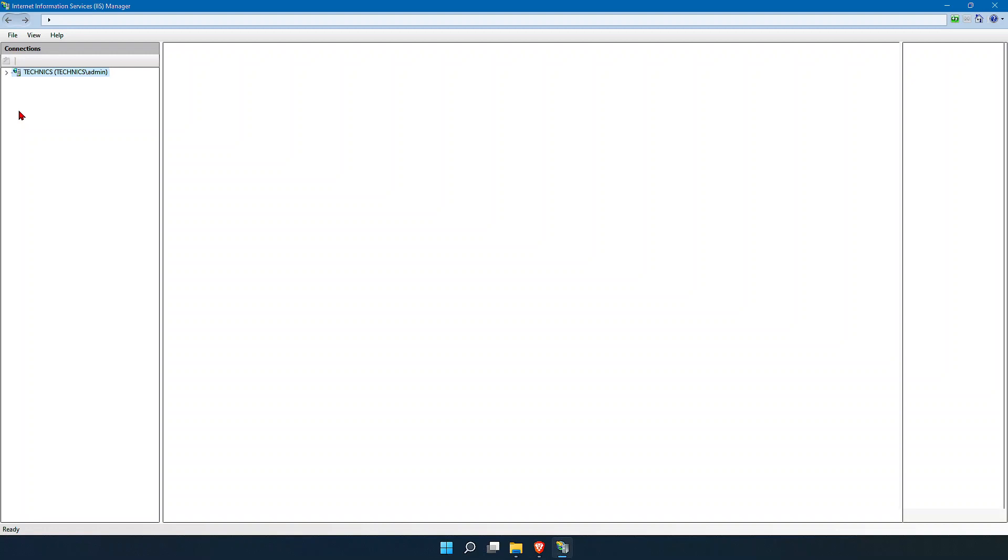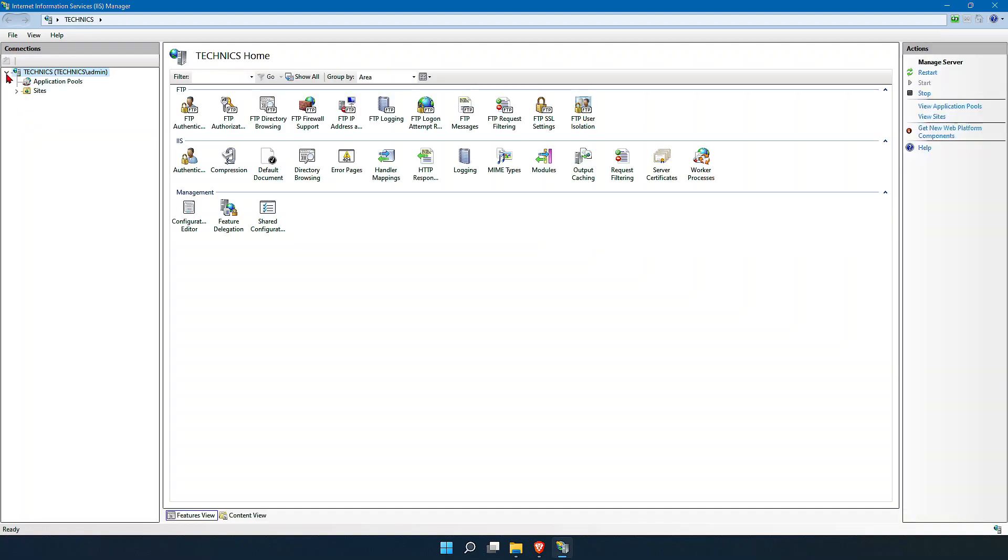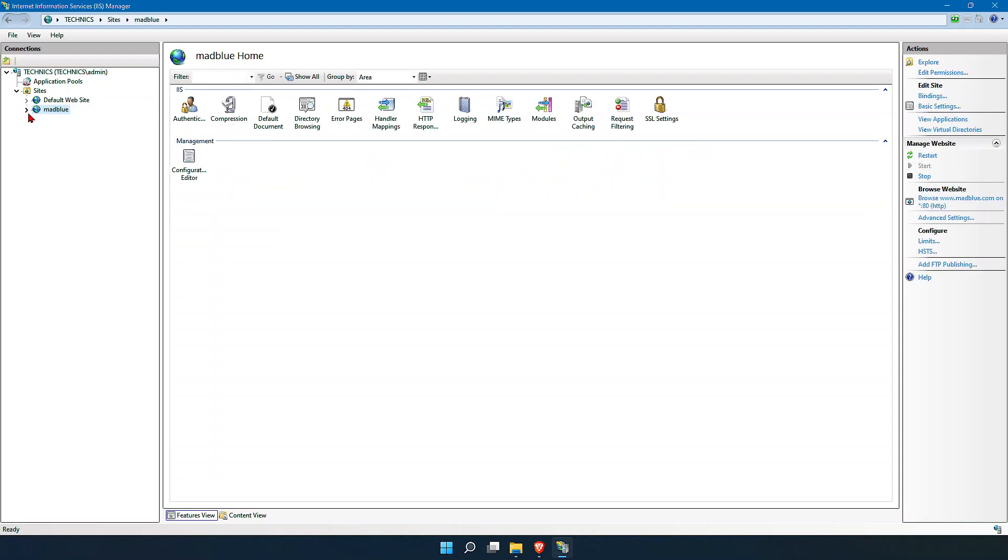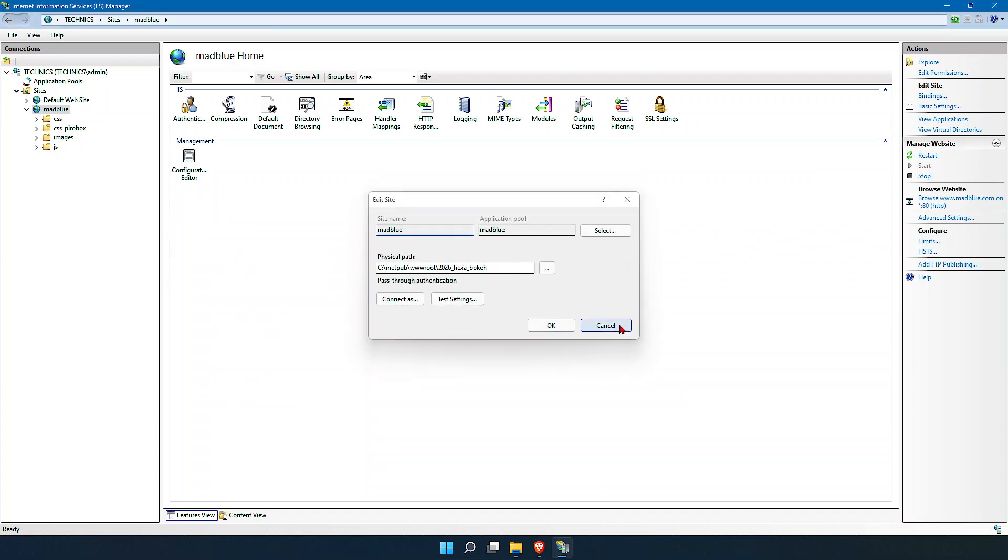Once I get into the application, let me go to Sites and show you the default settings. Madblue is the website which I have hosted, and you can see the basic settings here.